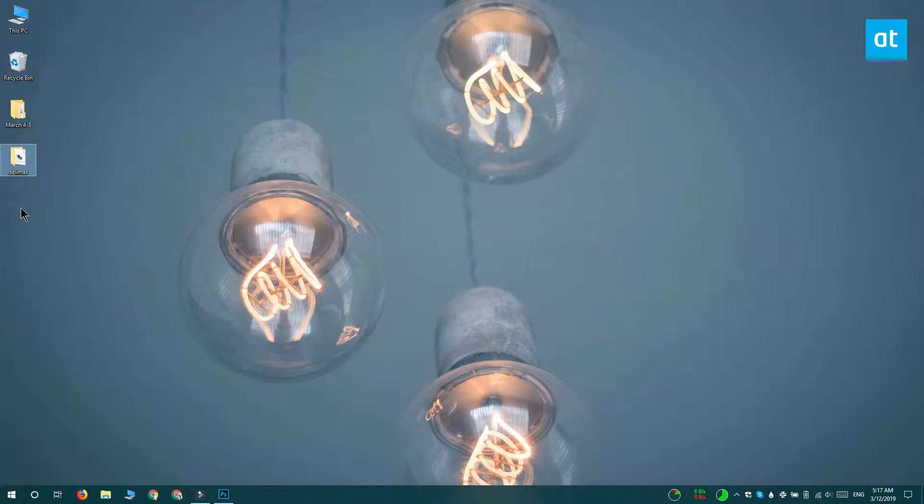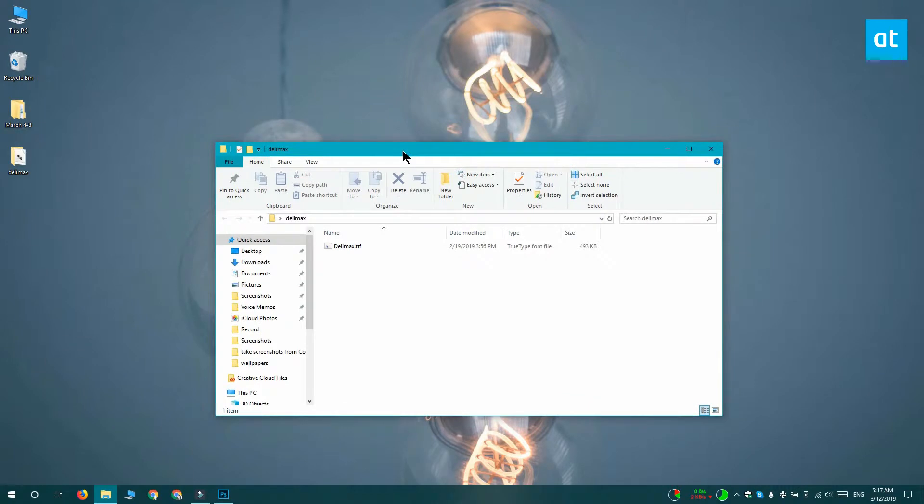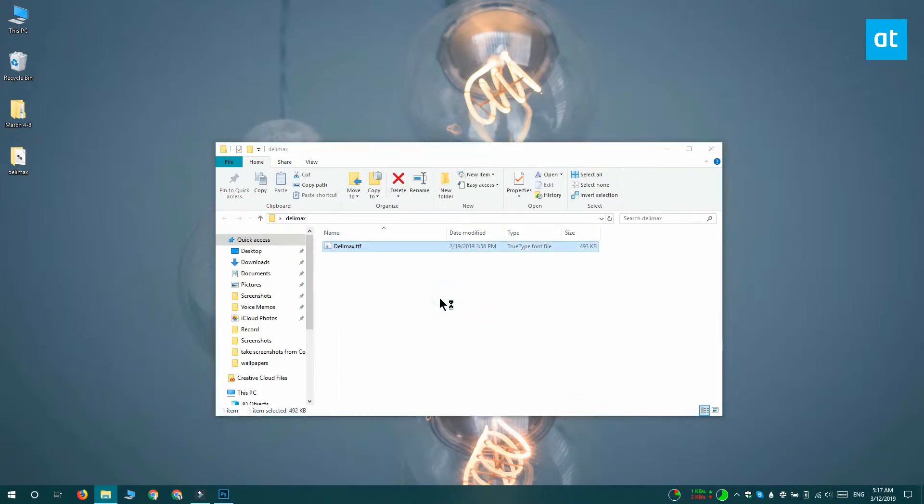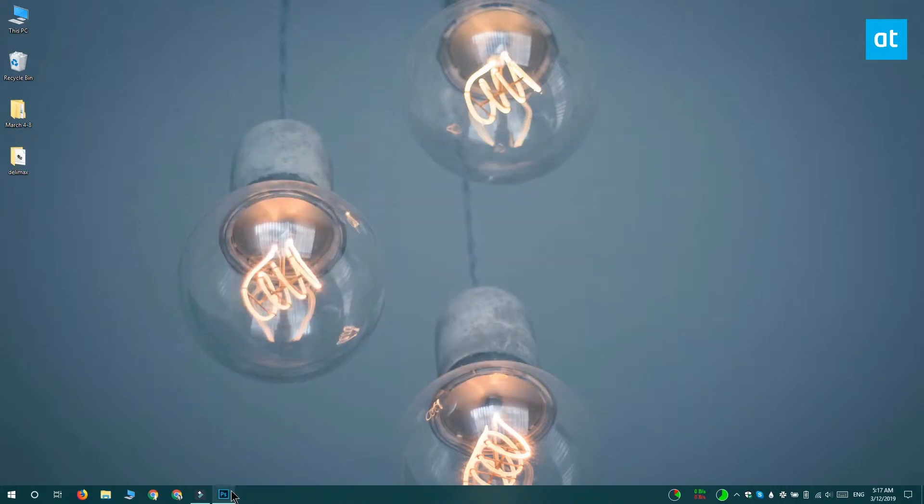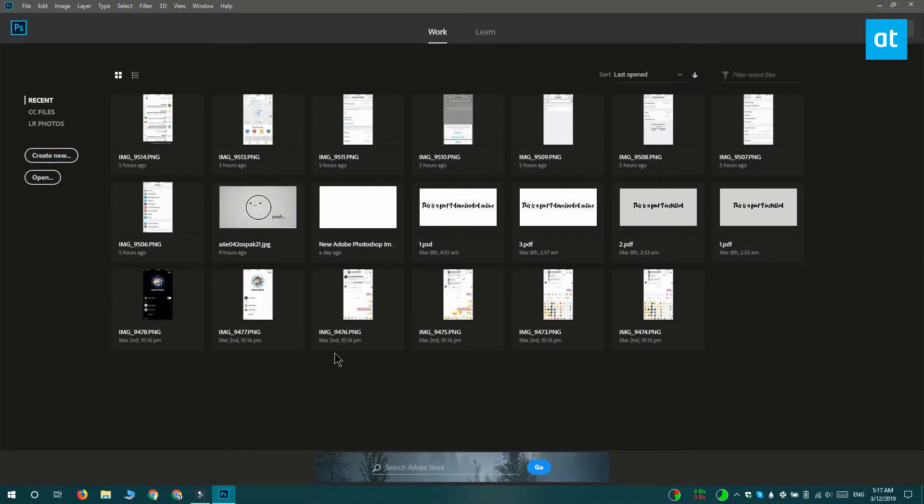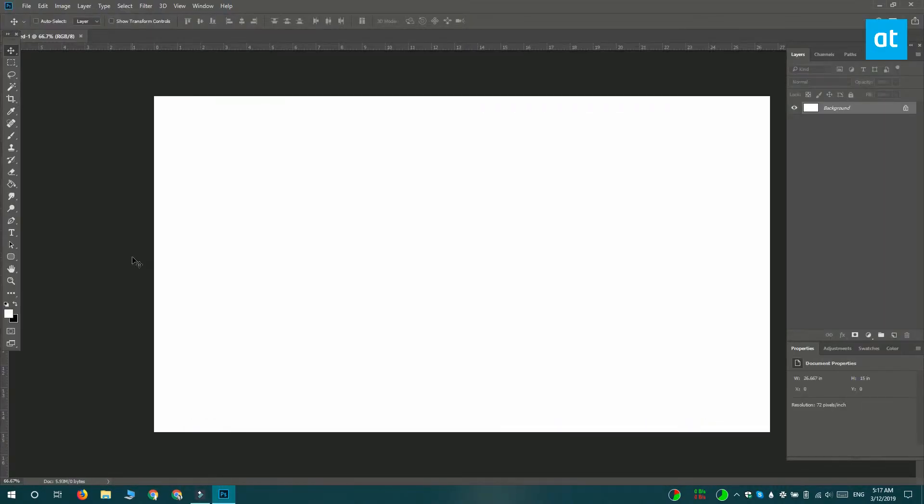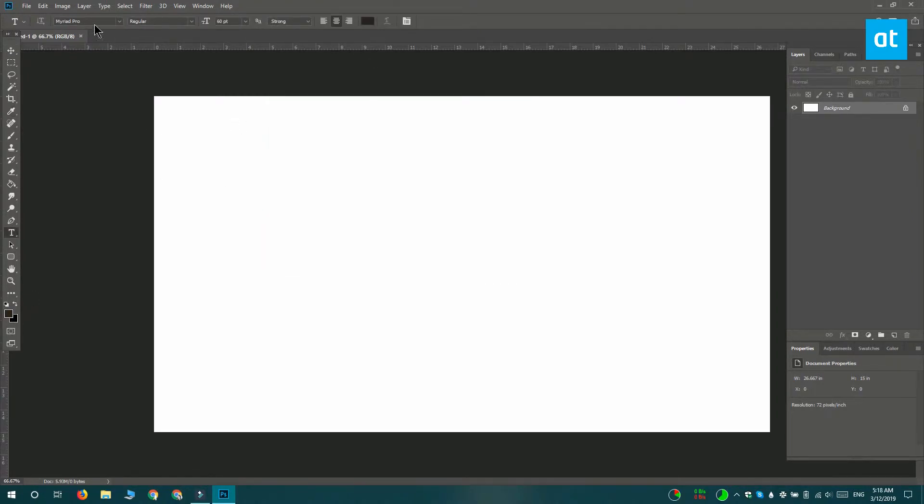So I'm going to install this font that I downloaded online, it's called Dellimax. The font's been installed and I'm going to create a brand new Photoshop file. The file's going to be empty, I'm just going to type in a bit of text using this font that I installed.